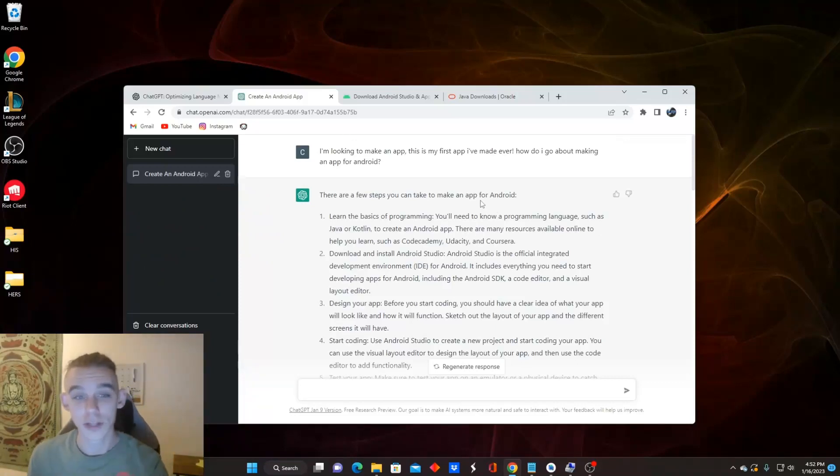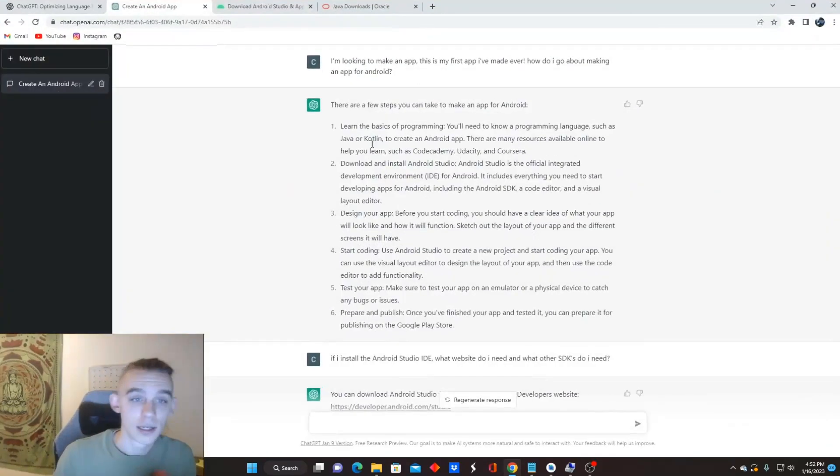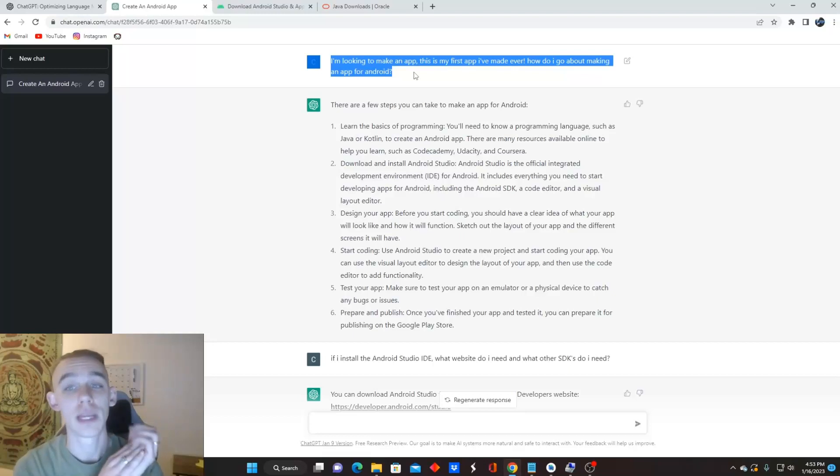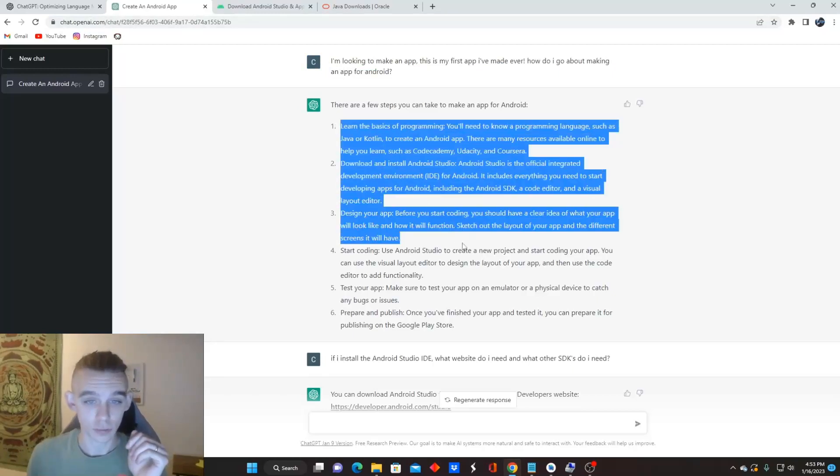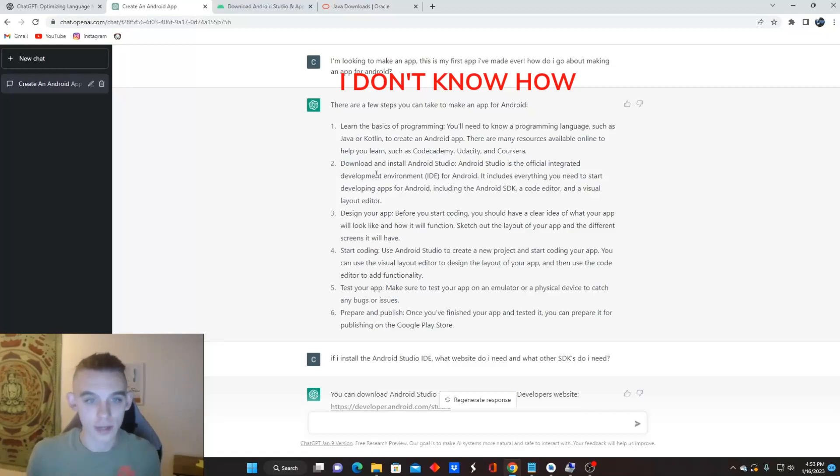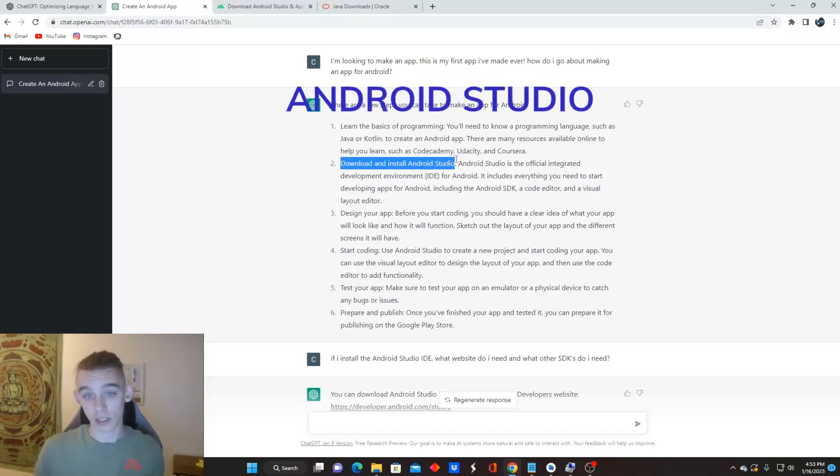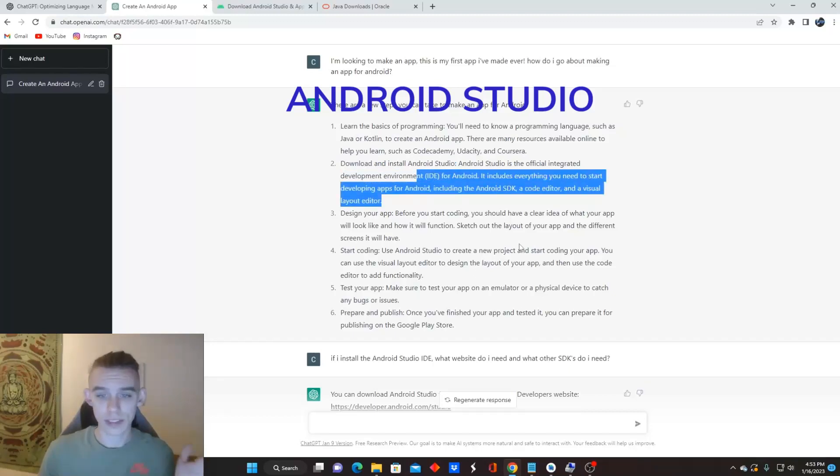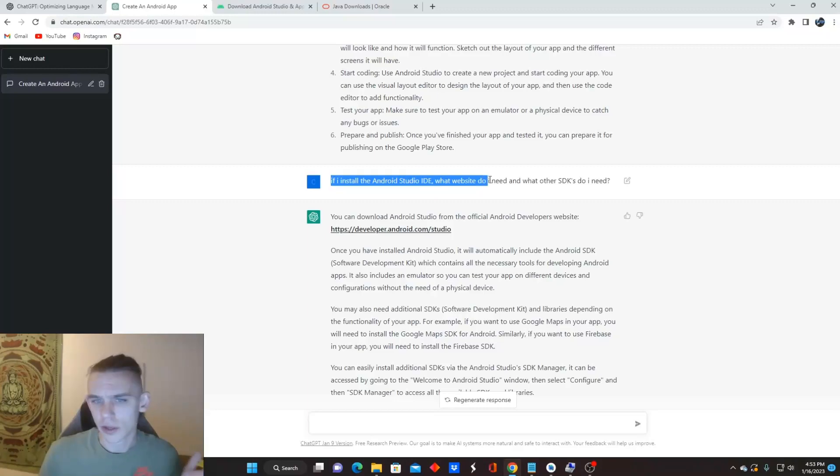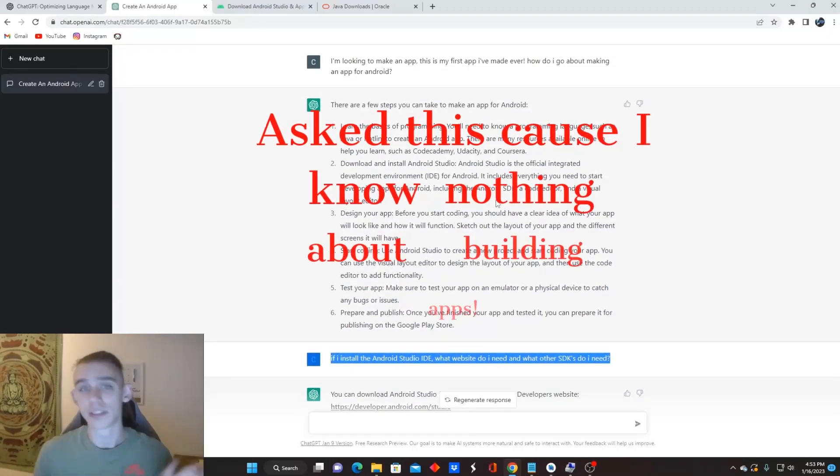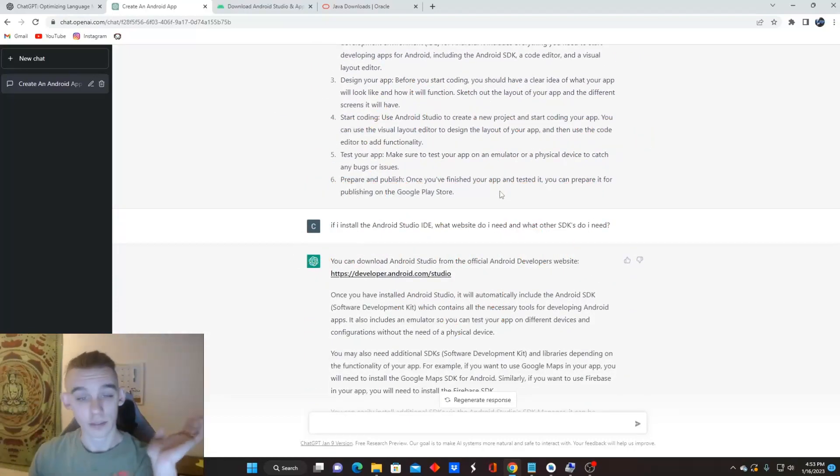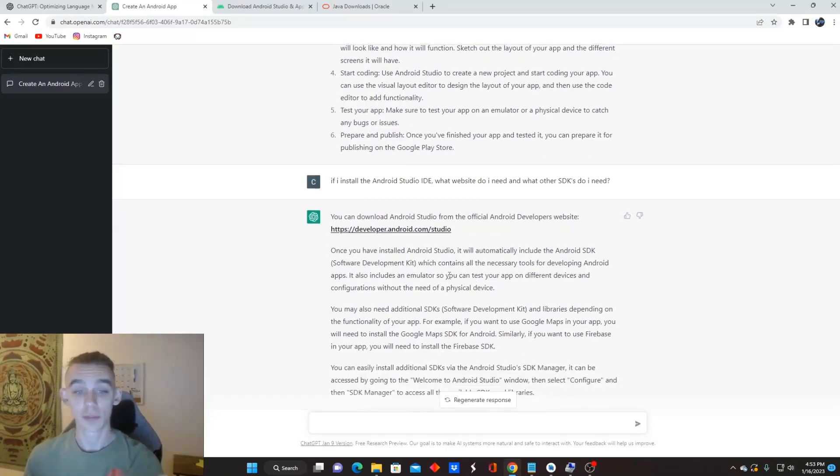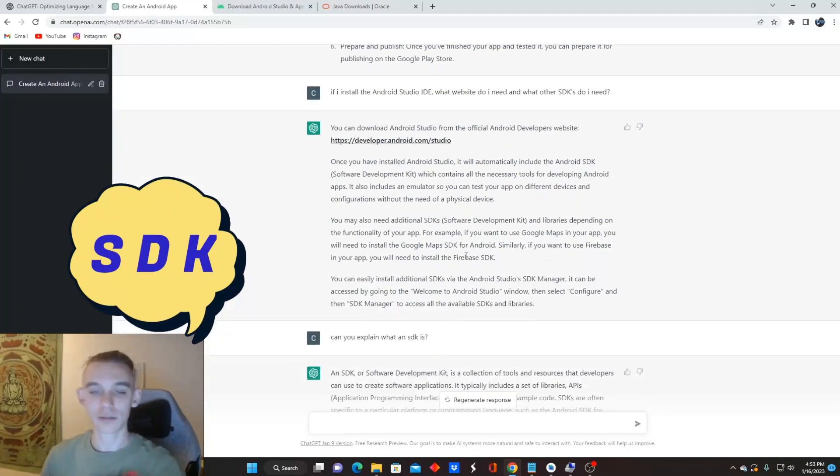So I asked it some generic questions stating I'm looking to make an app. This is my first app I've ever made. How do I go about making an app for Android? So it lists a few steps for me. I don't know how to program. I don't know any of this other stuff. So I went to the download and install Android Studio. I went to the website. I said if I install the Android Studio IDE, what website do I need for the SDK? I asked this because it's talking about all these fancy words I have no idea about. So it basically answered if I just go straight to this website here, download what I need from that website, it gives me the software development kit. That's the SDK that it's talking about.